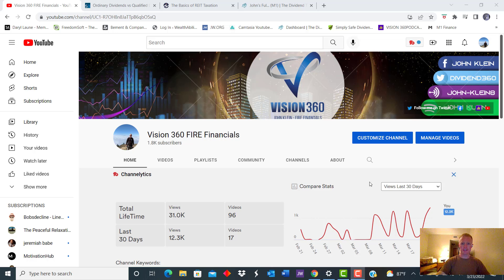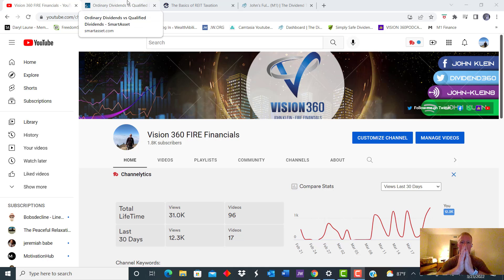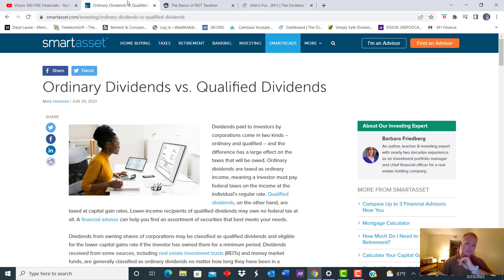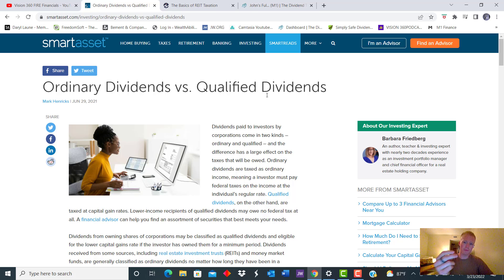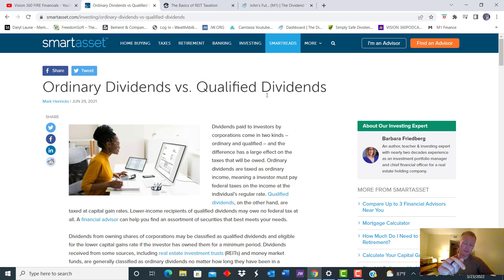What's up, you guys? It's John with Vision360 Fire Financials. Hope you guys are all doing well. Today we're going to be talking about an awesome thing that every passive income dividend investor should know, and I say this full-heartedly: you should know the difference between ordinary dividends and qualified dividends, especially if it applies to anything dividends and your real estate investment trusts as well.